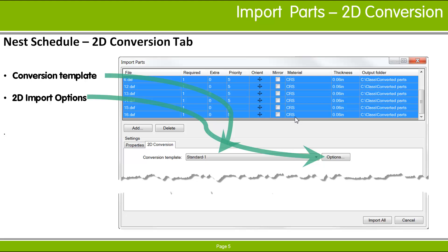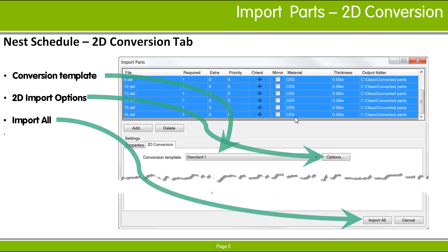The Save As Default button on the Properties tab makes the current template the one to use by default. When you are satisfied that all the parts have the correct properties, pick Import All to perform the conversion, save the symbol files in the specified output folder, and add the parts to the nest schedule.